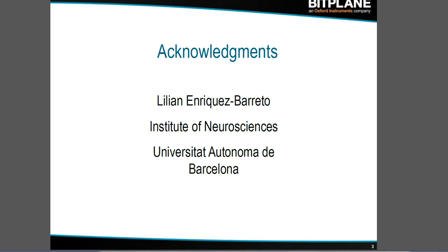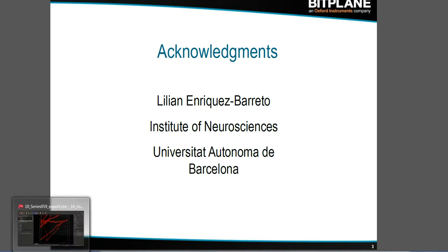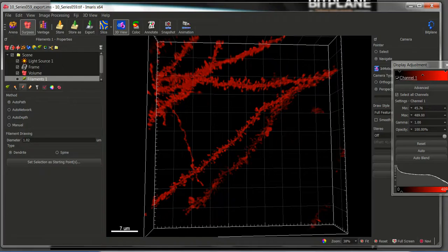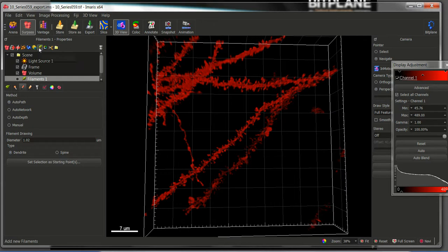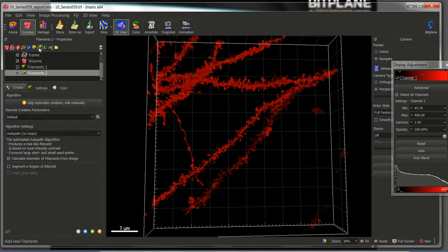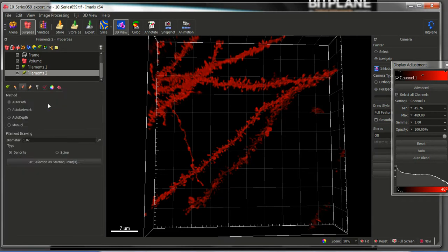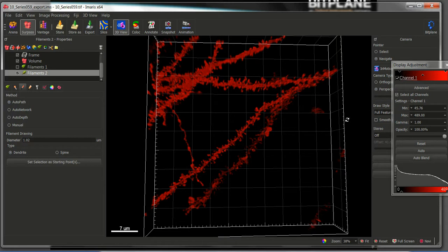So let's start opening Lilian's image in Imaris. First of all what we need to do is to add a new filament. We will skip the automatic creation and in this case select the AutoPath algorithm method in order to draw the dendrites of interest.